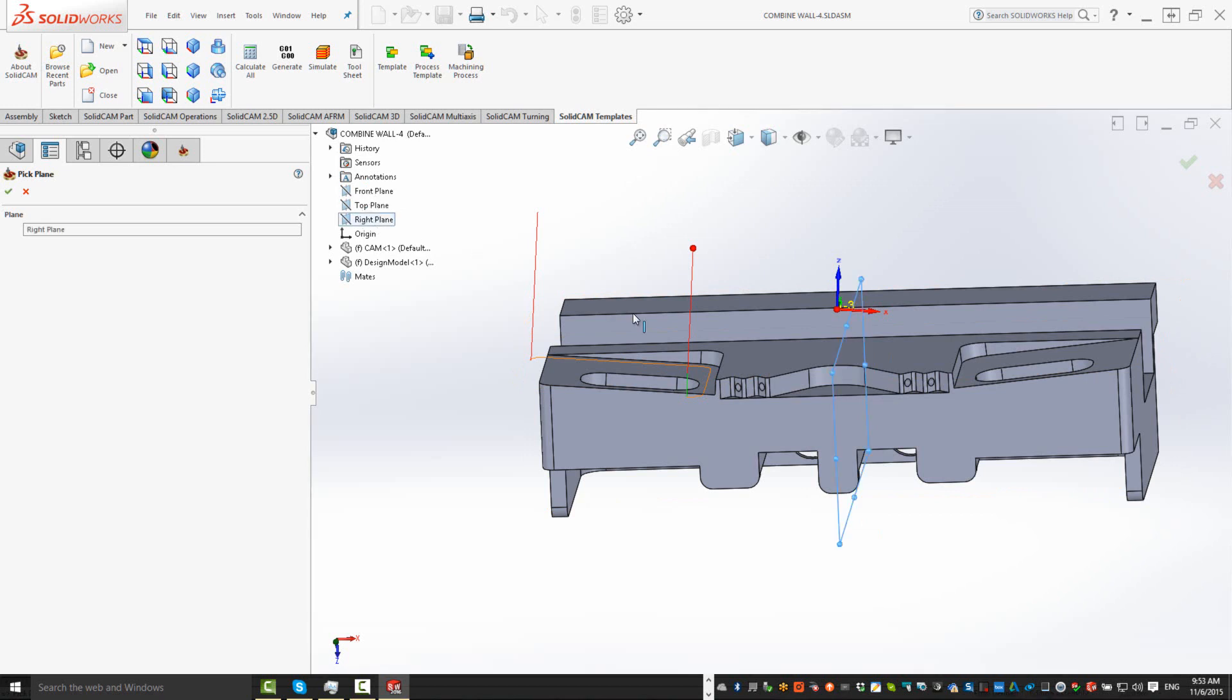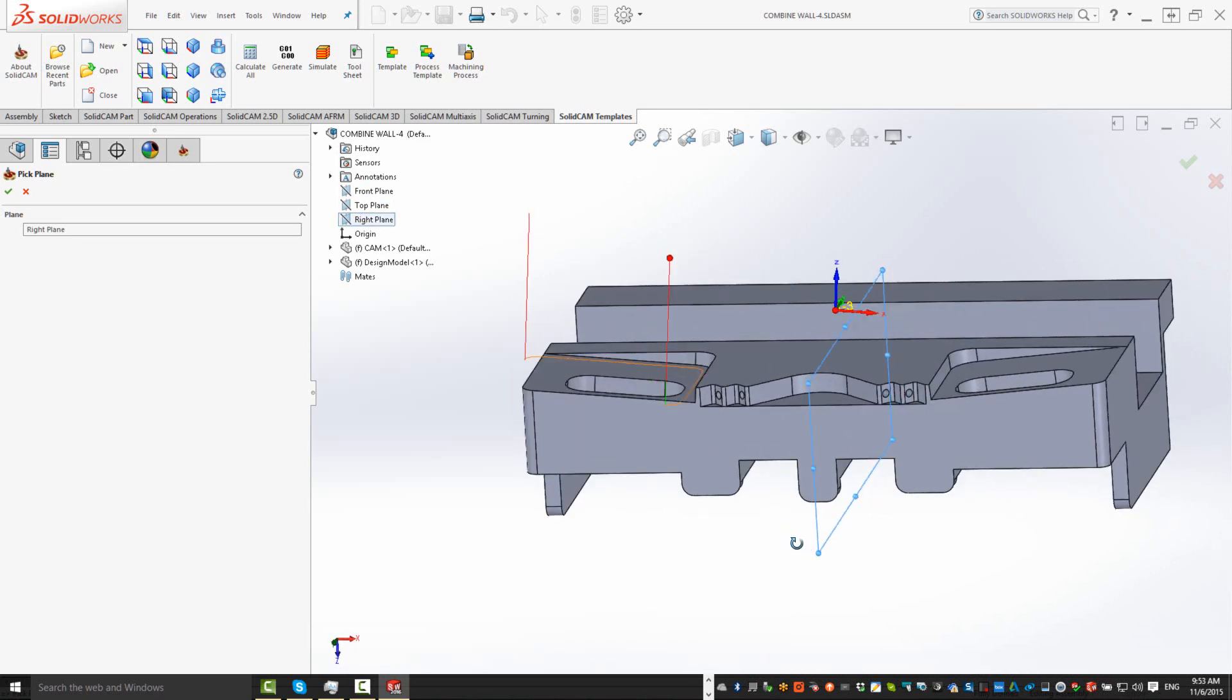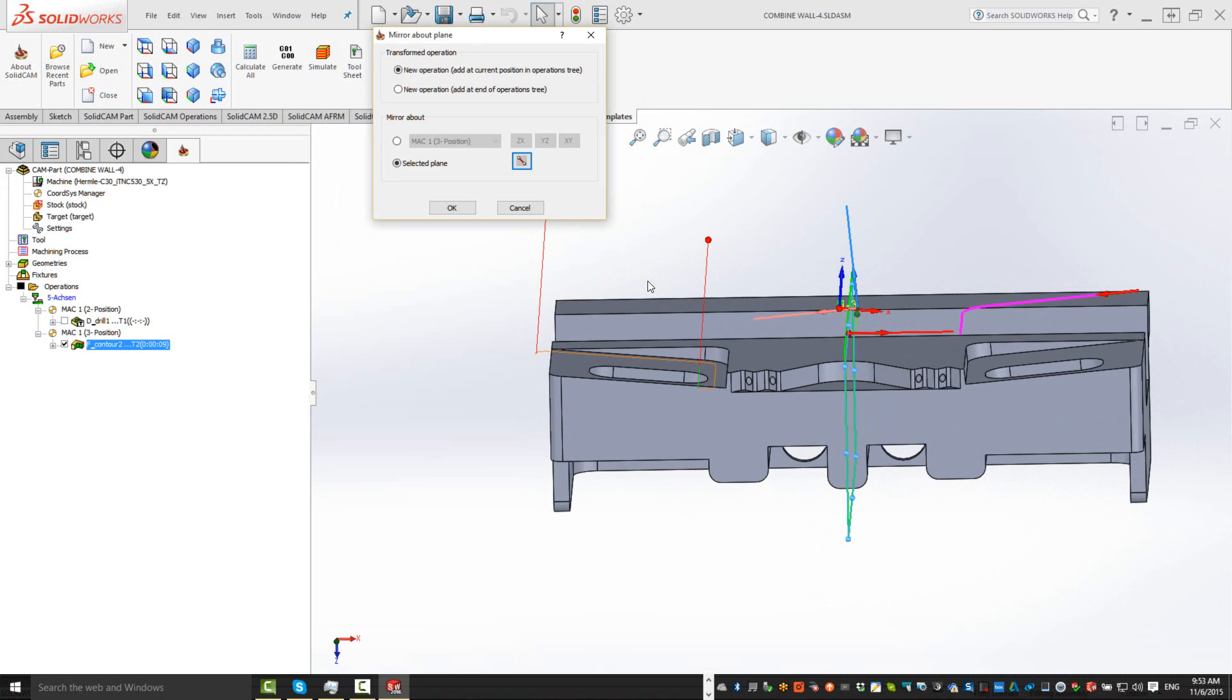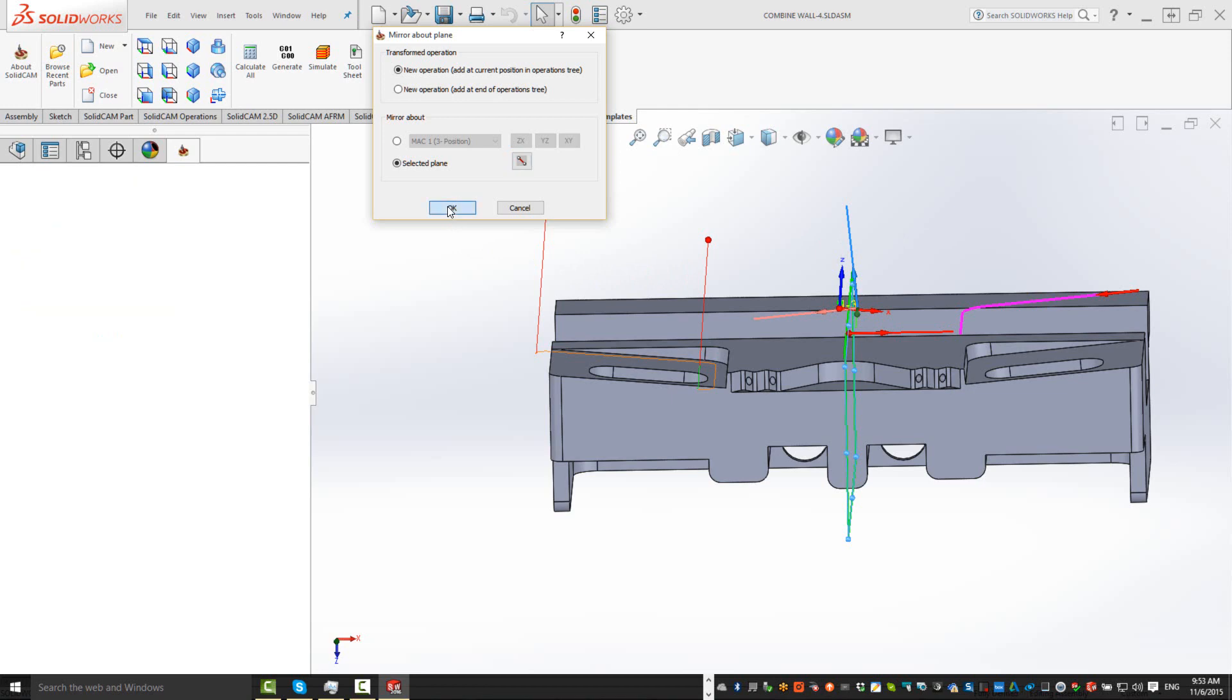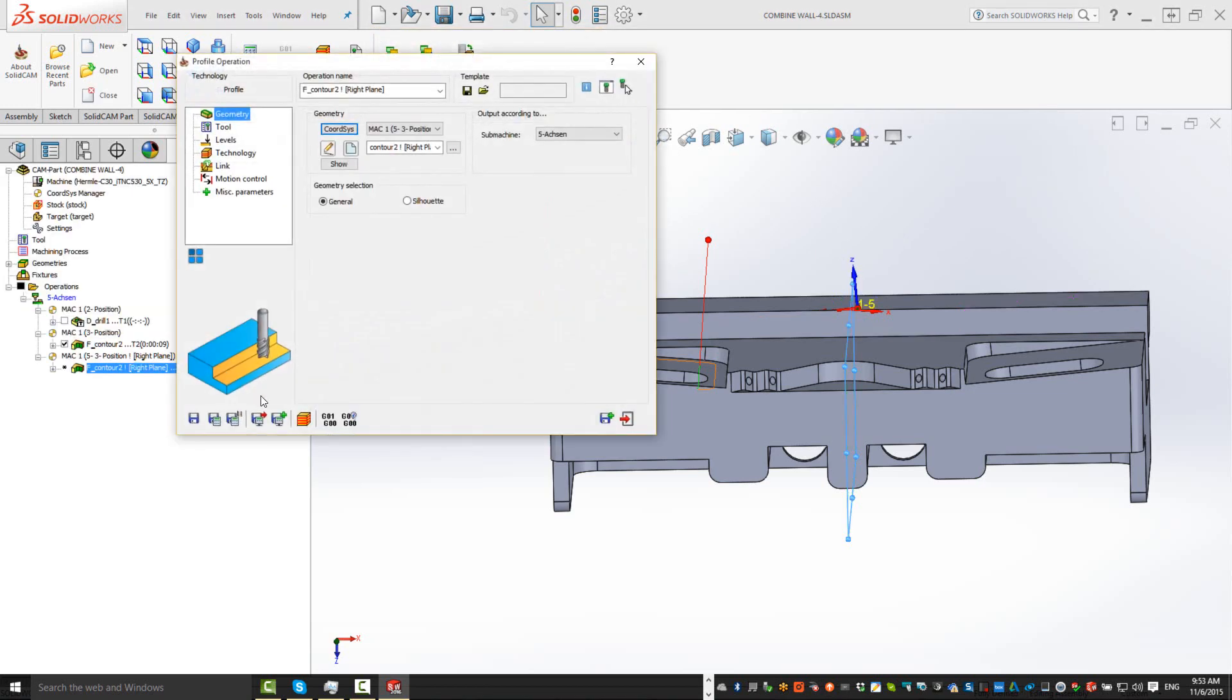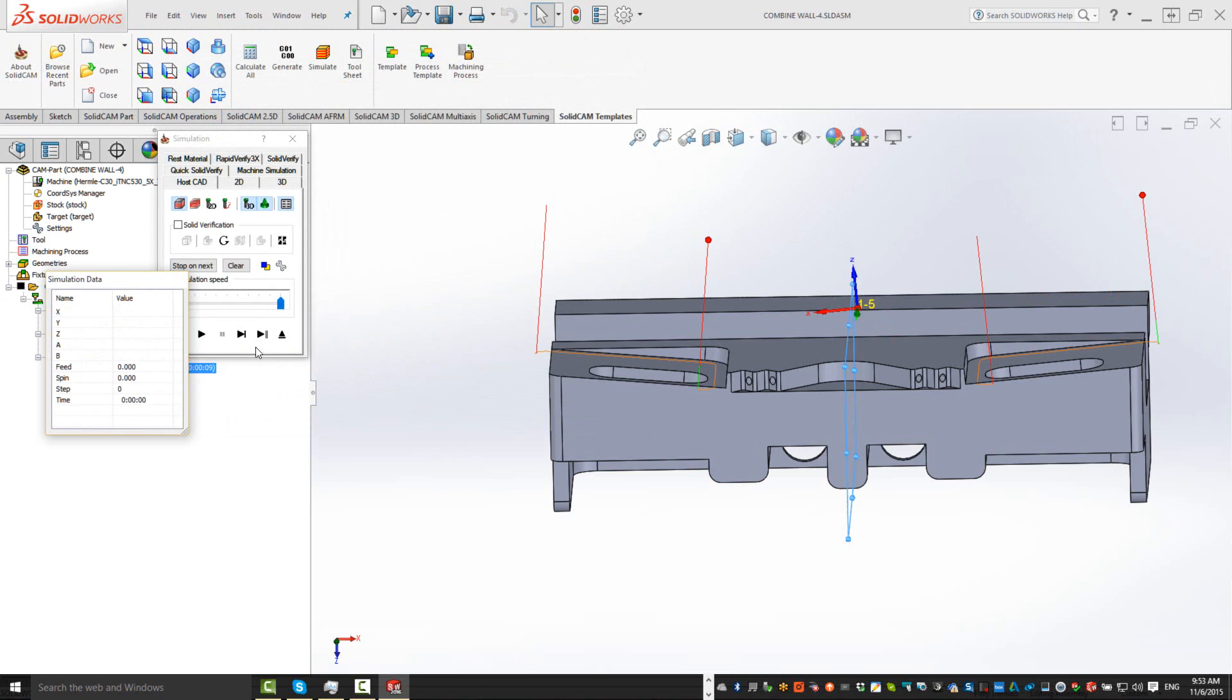As you can see, that's exactly in the middle of the part. If I accept that, you'll see it'll automatically do the exact same thing I did before, just by picking a different mirror around a specified plane. Click on OK, and again, we'll have the exact same results that we had before.